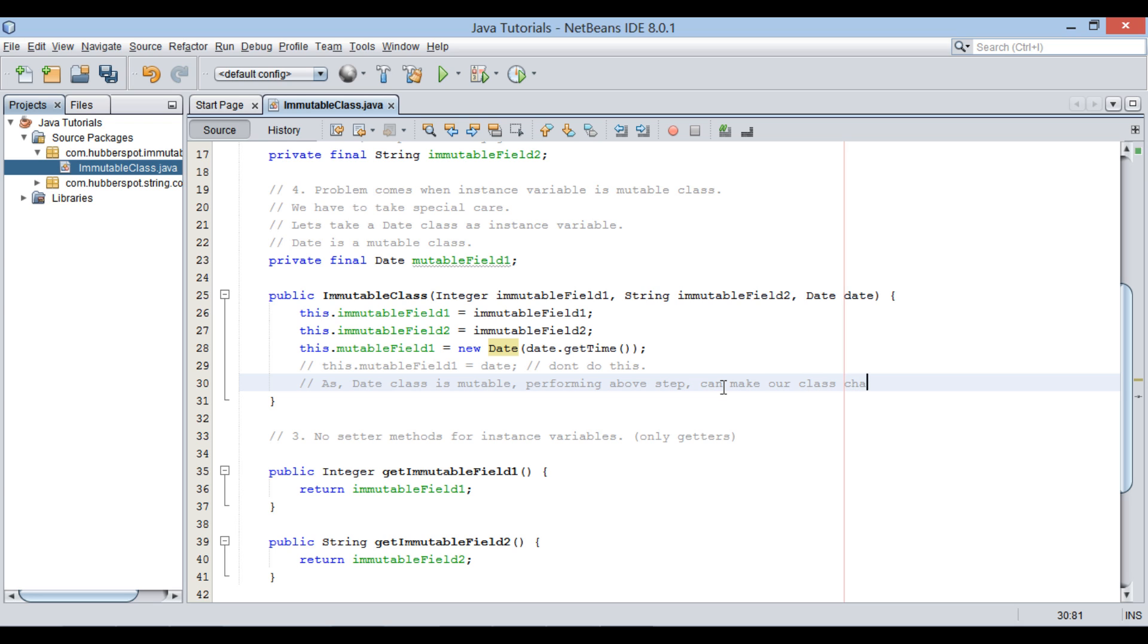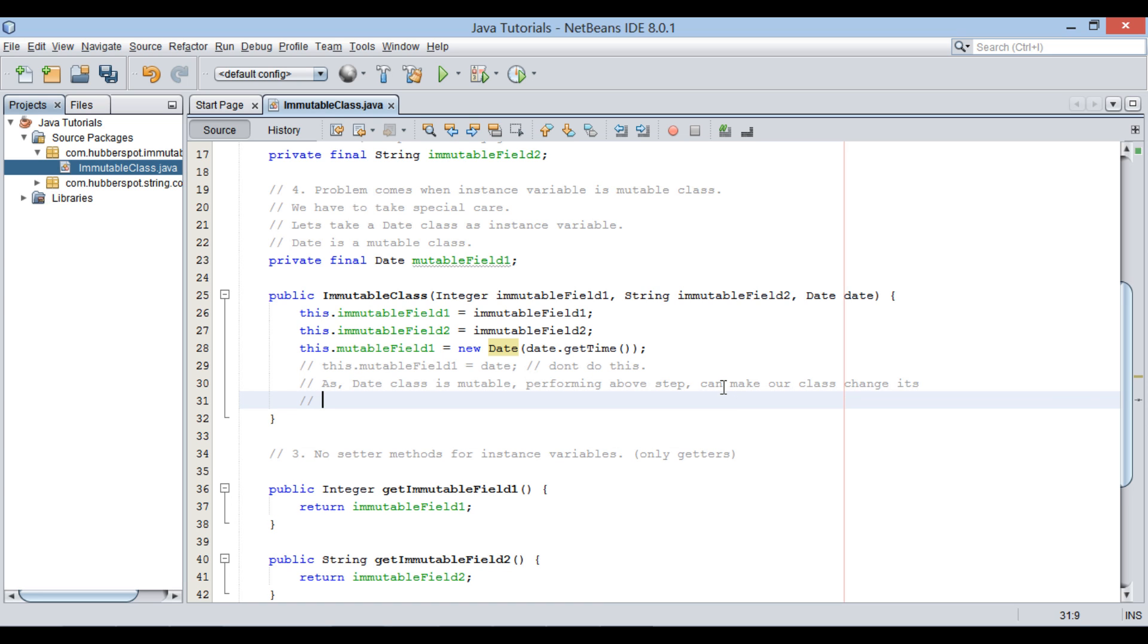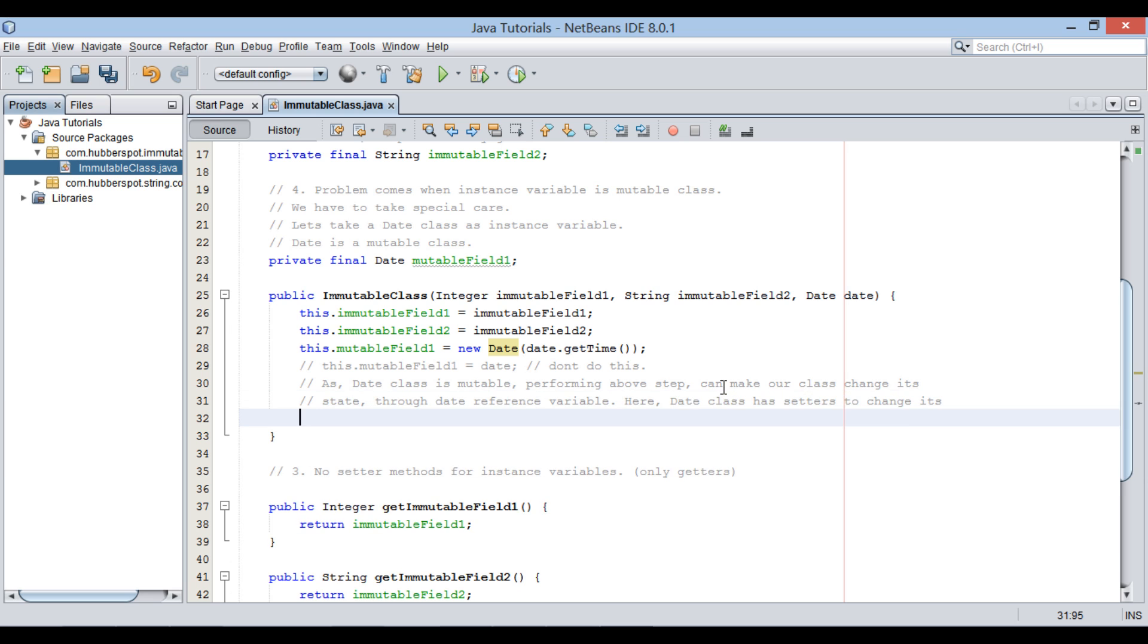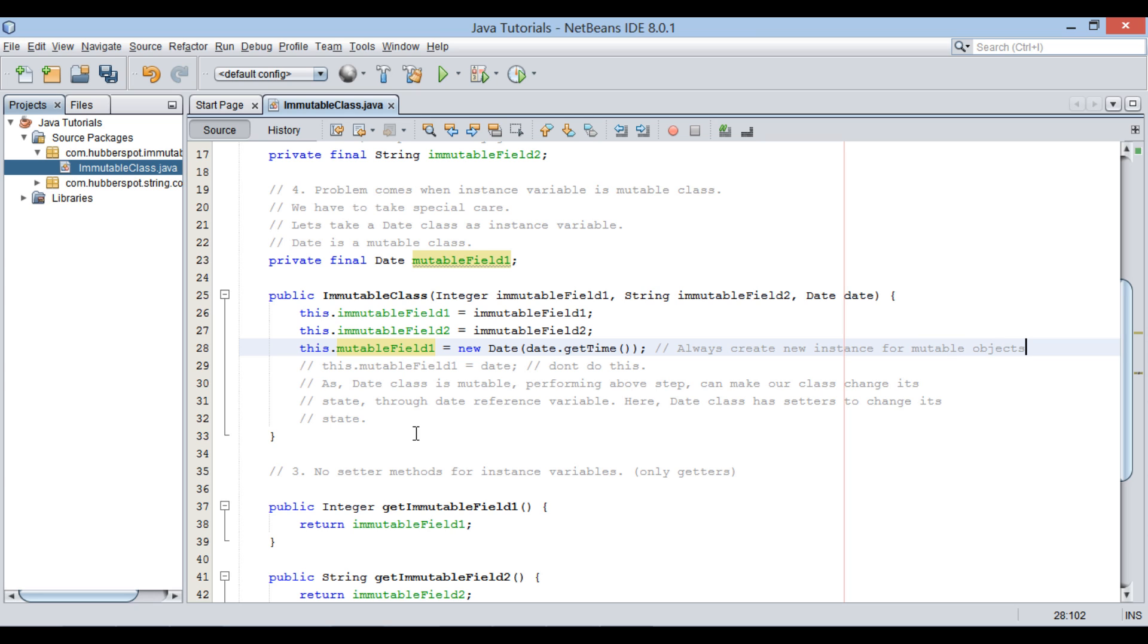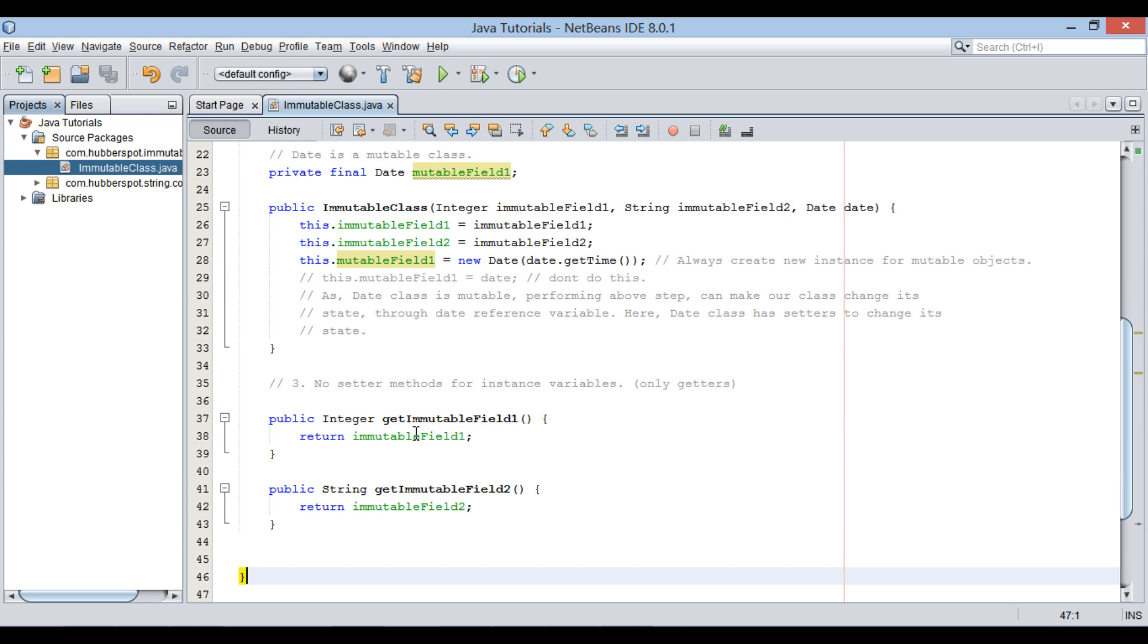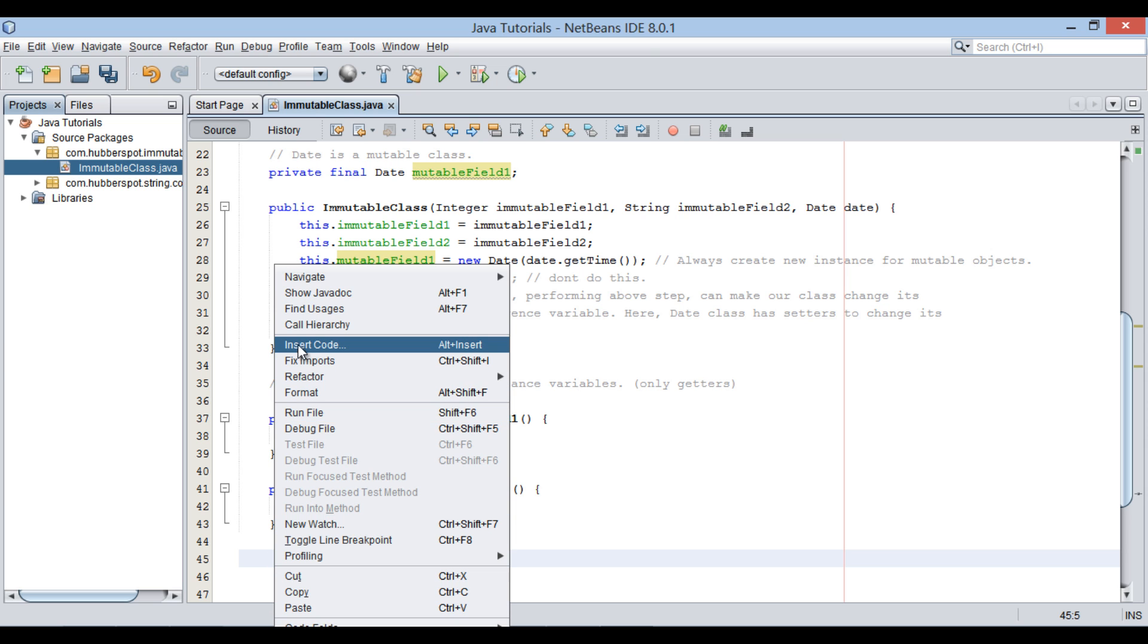Here, if we had assigned date to mutableField1 directly, then we could have changed state of it through date class setter method. Thus, we should be little careful while doing this step. Always create a new instance while assigning a value for a mutable Java class.